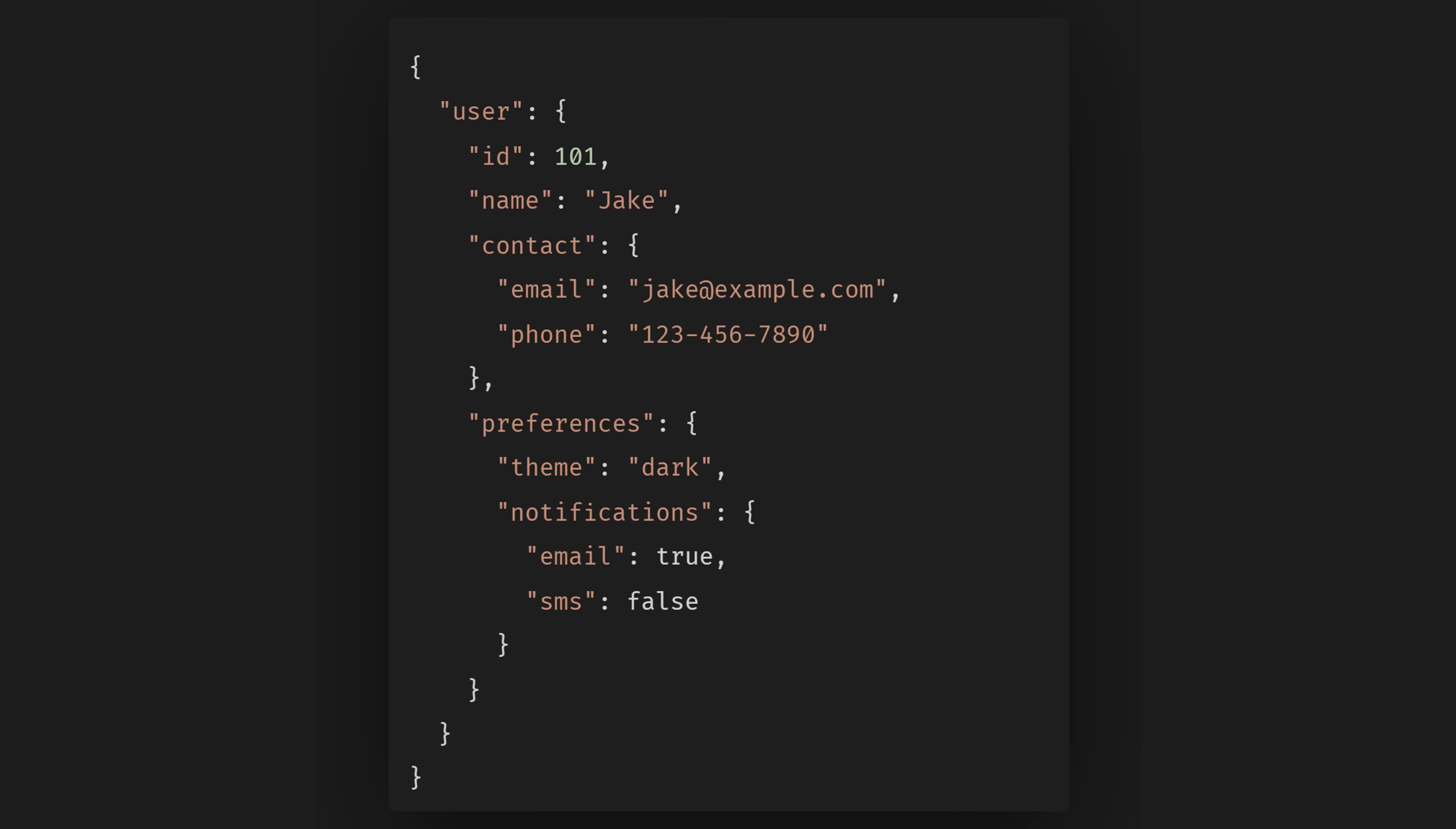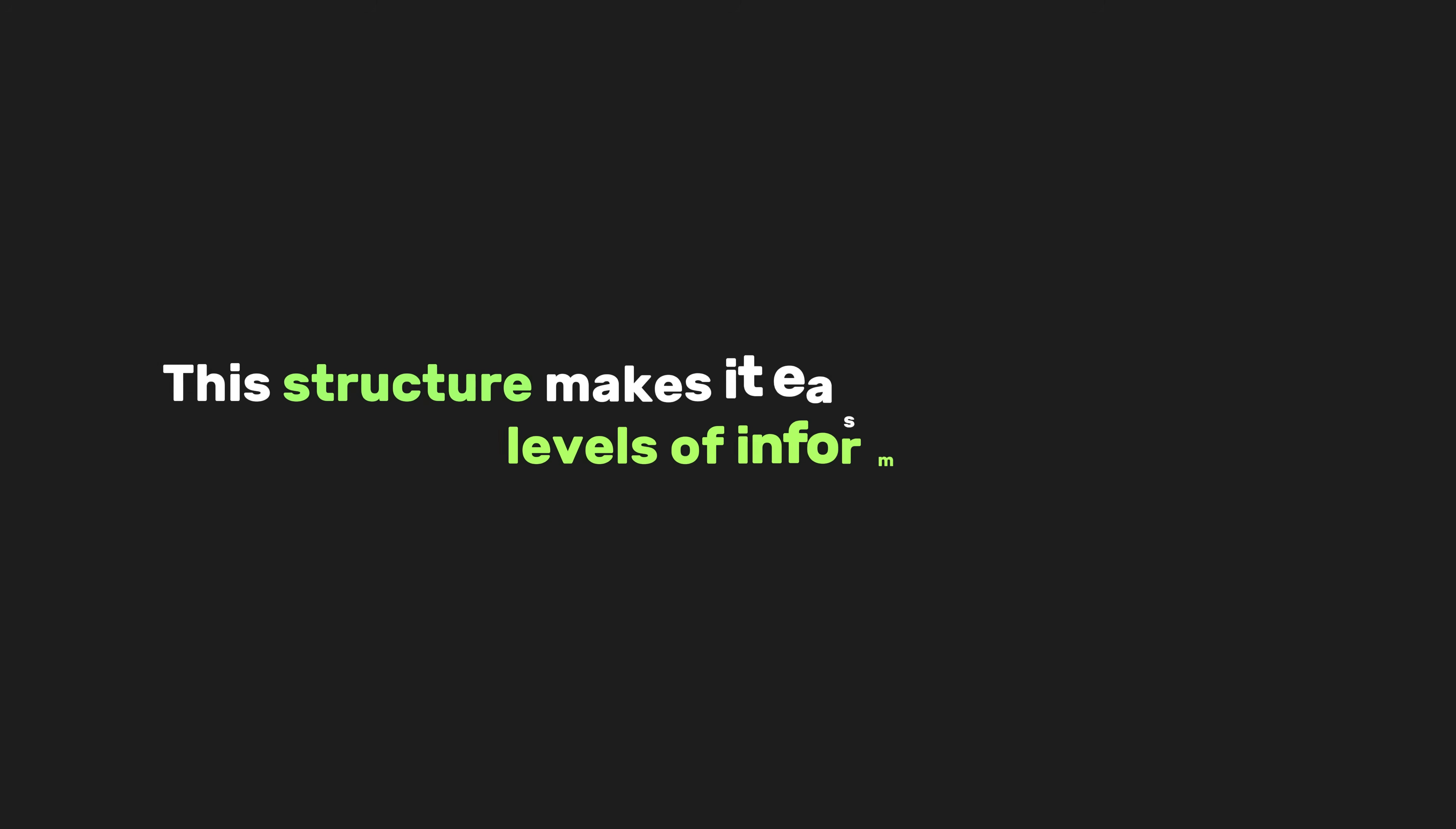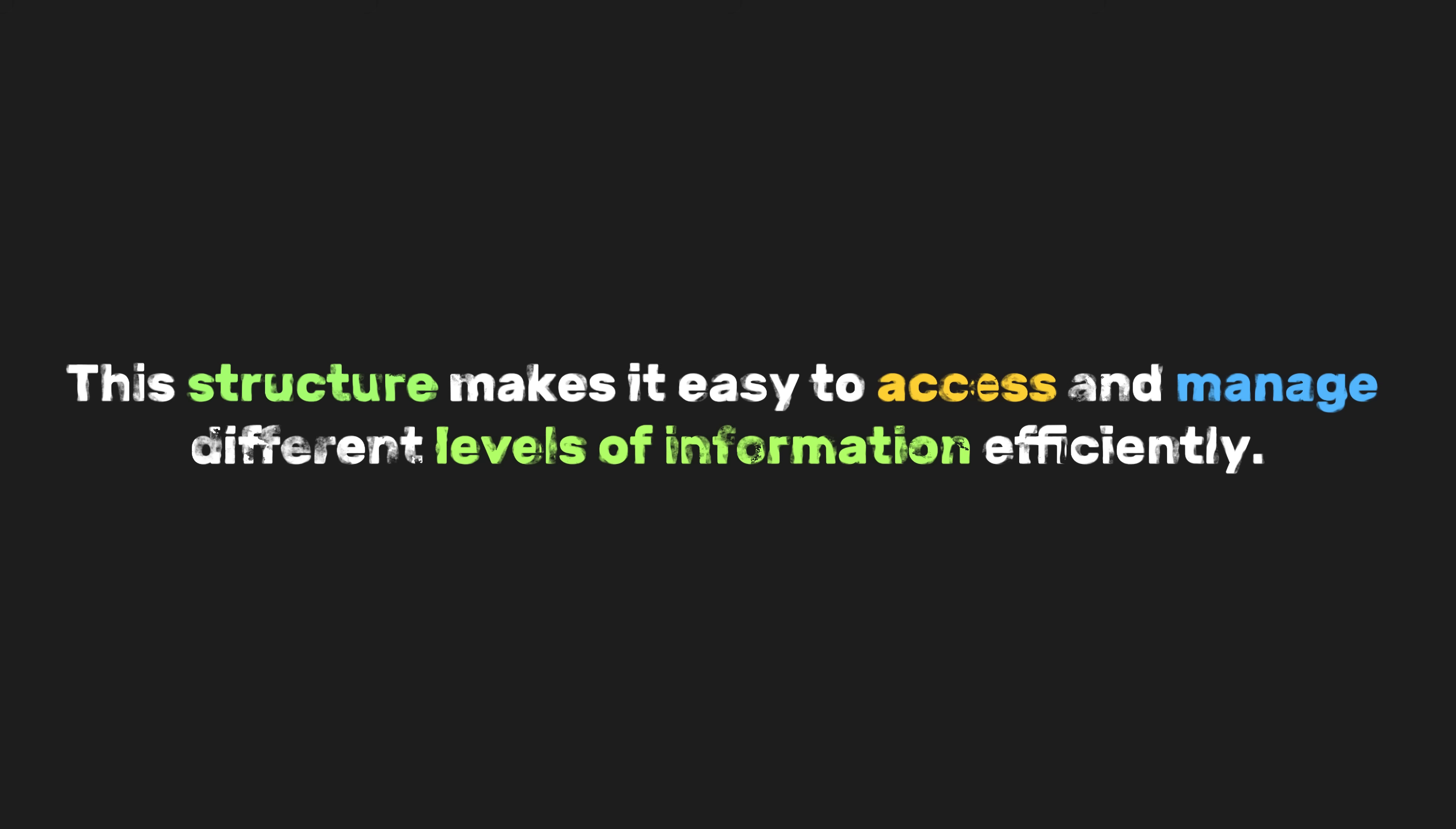Many APIs use nested JSON structures to return complex data. For instance, a user profile response from a web service might look like this. This JSON object represents a user with nested data for contact information and preferences. This structure makes it easy to access and manage different levels of information efficiently.